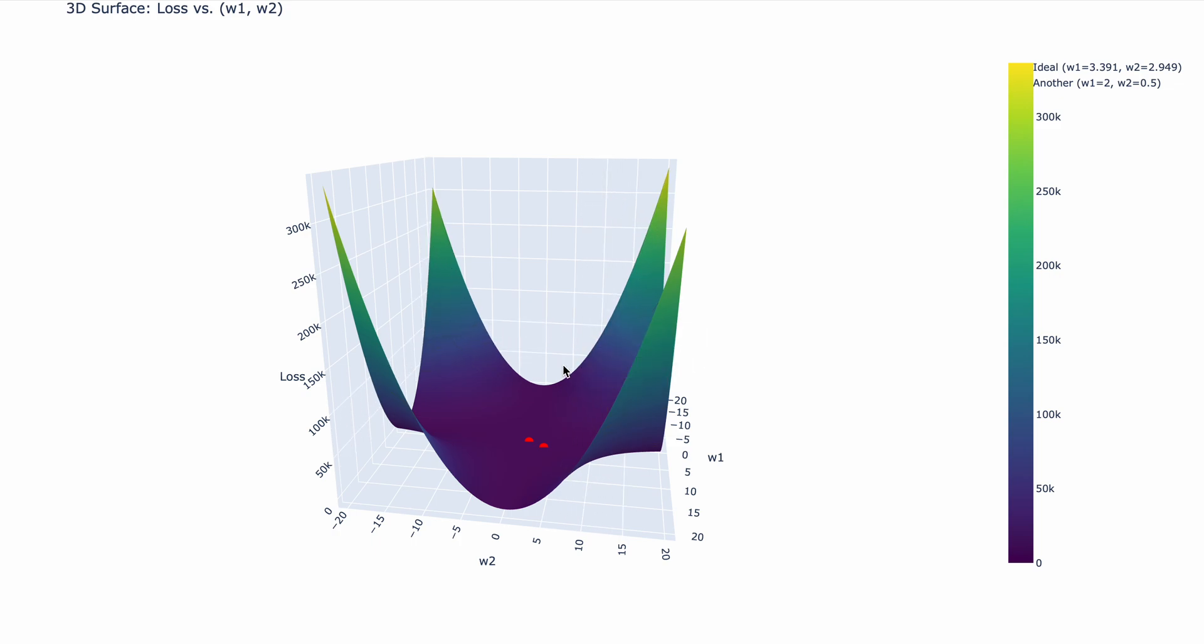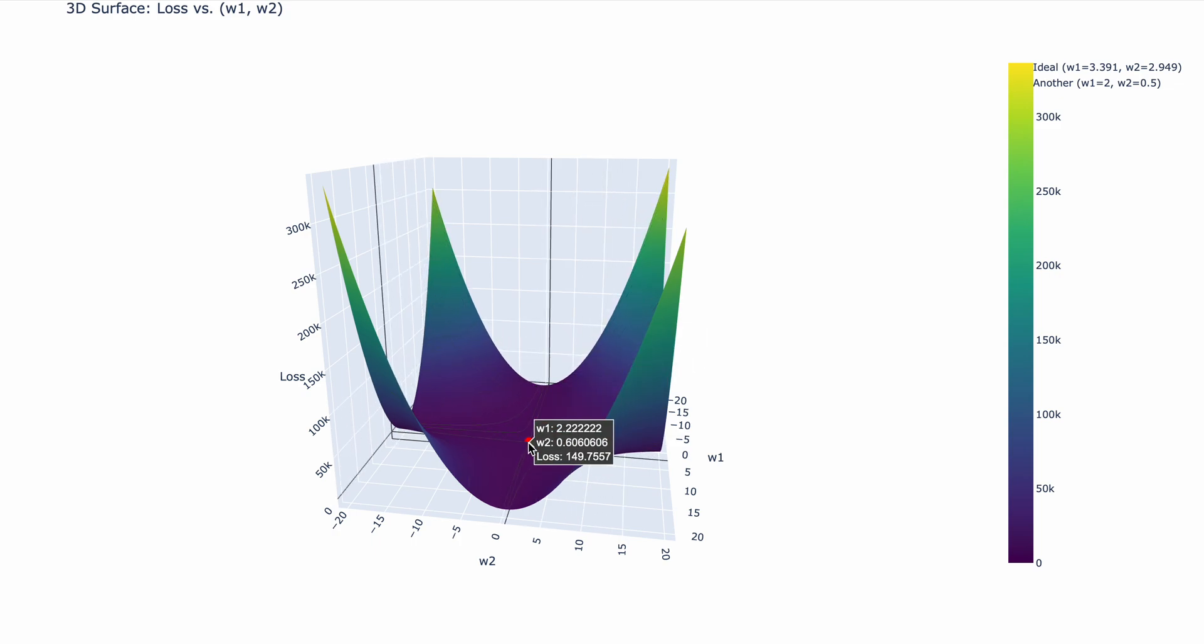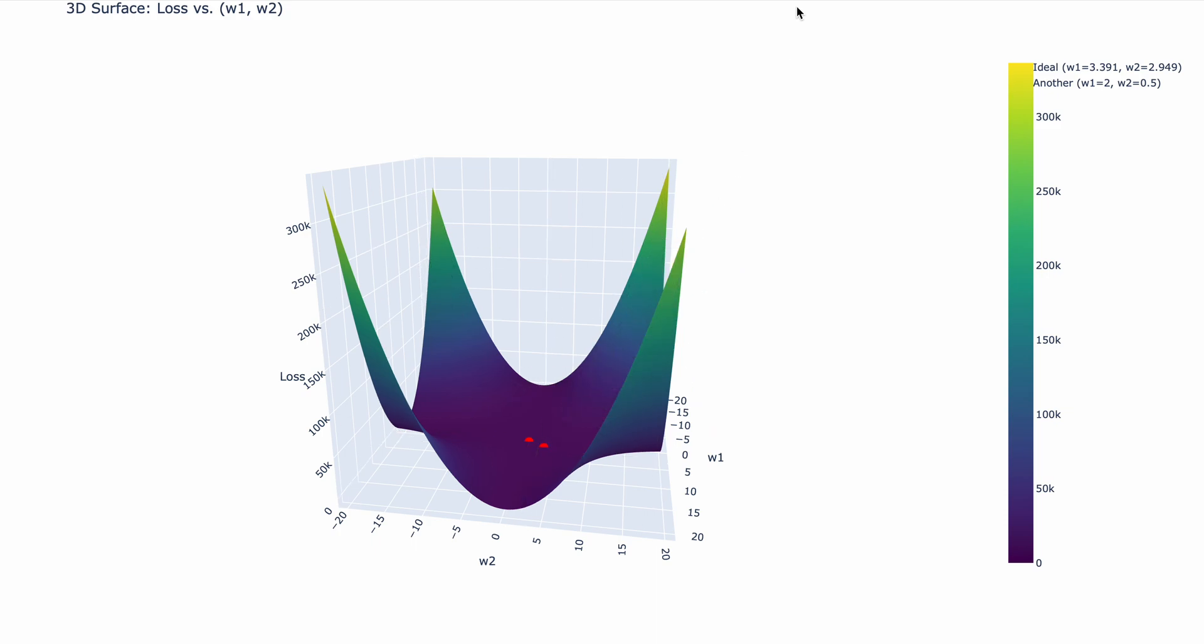Okay, so what are the two dots? Well, this first dot is when w1 is equal to 2, and w2 is equal to 0.5, and we get a loss of 162. And remember, these were the original weights of our neural network. Remember, we initialized our network with w1 equals 2 and w2 equals 0.5. And when we did this, we got a loss of 162.